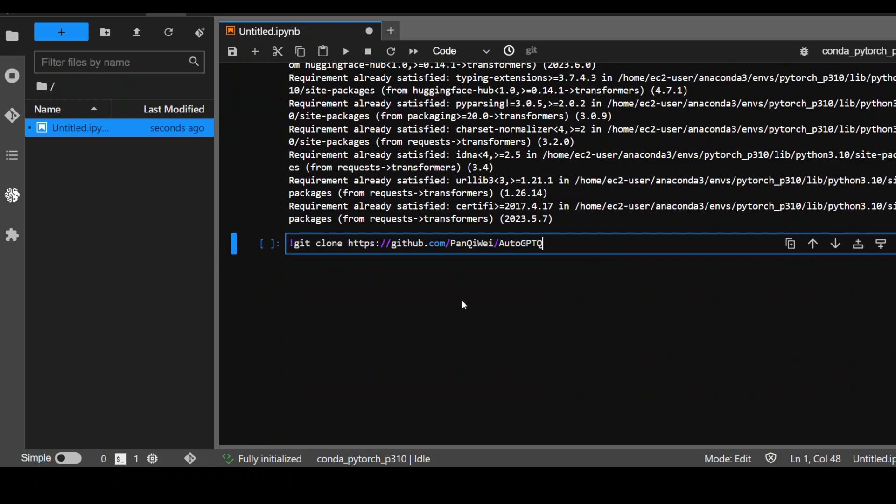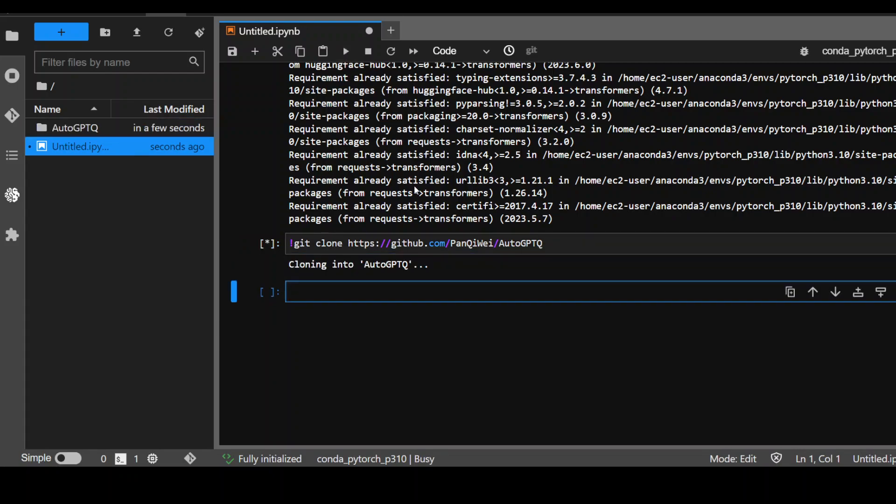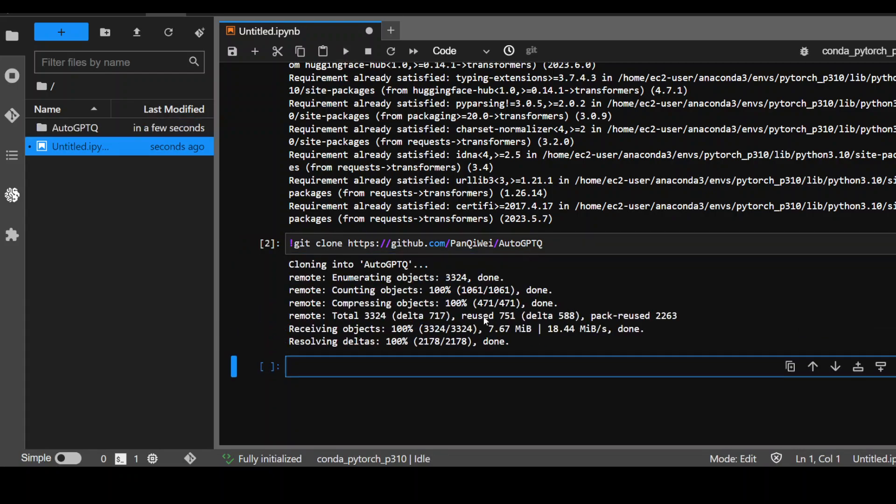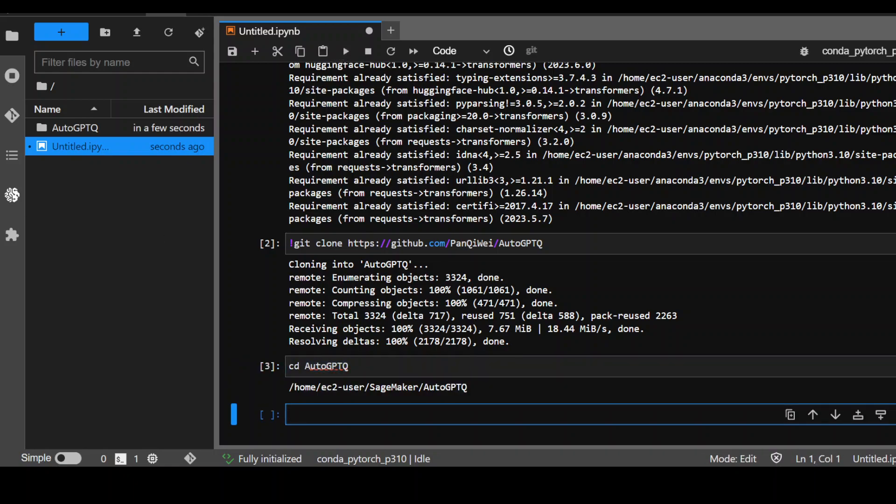In the second step, we need to clone this Auto GPTQ library or GitHub repo because we would be needing it for our quantization. So let's wait for it to finish. That's done. Now let's cd to this directory because we have cloned it.